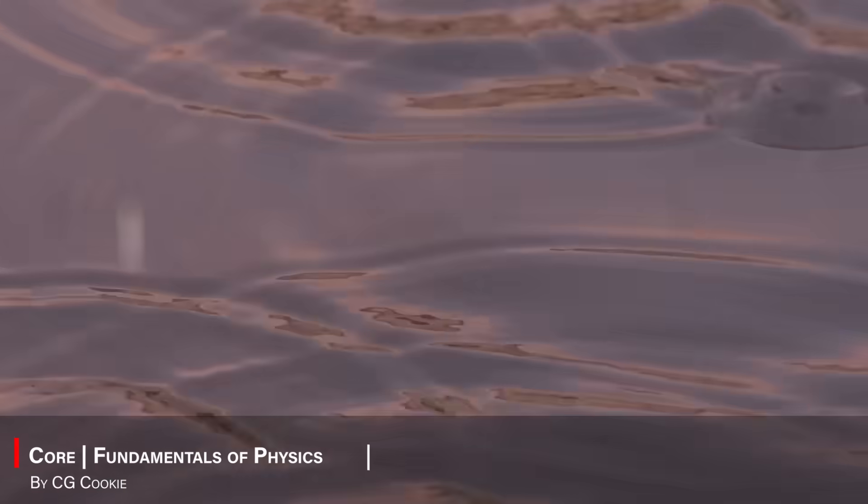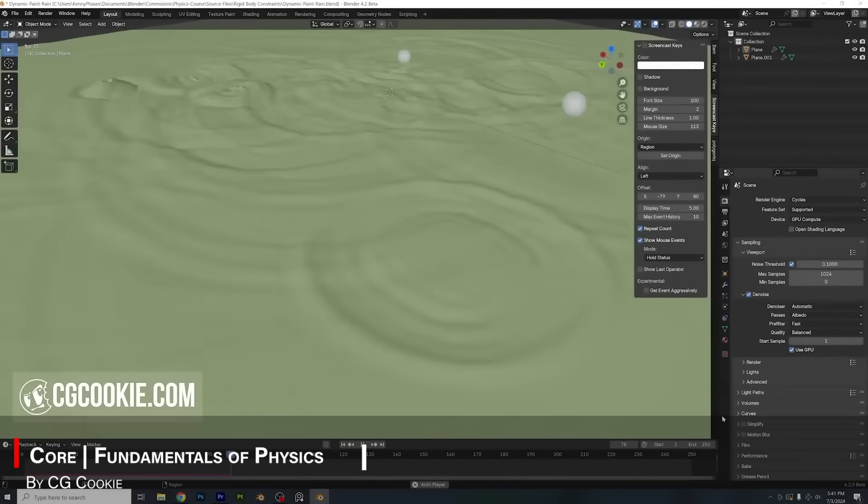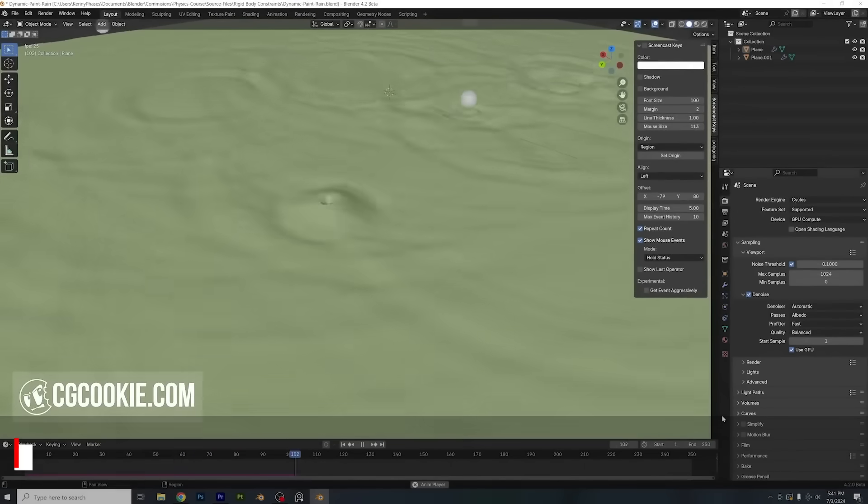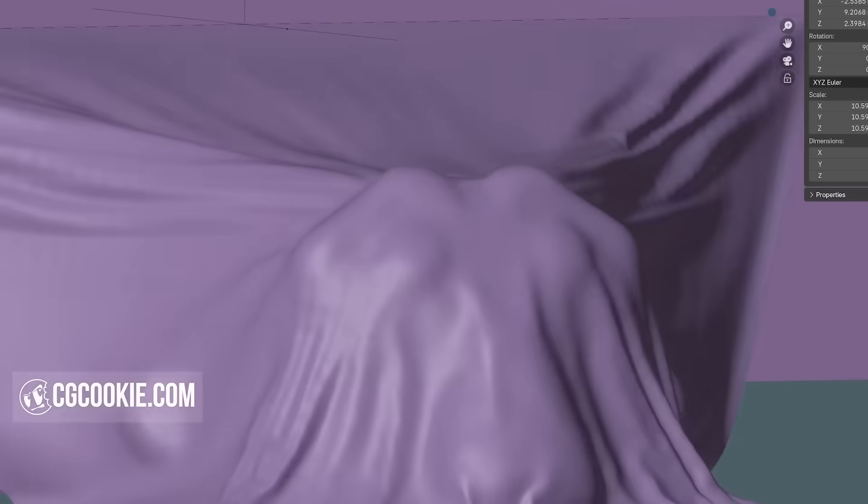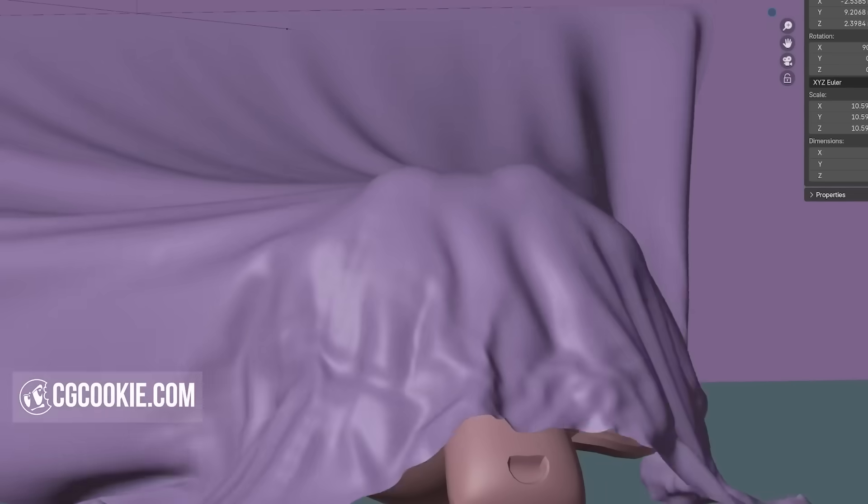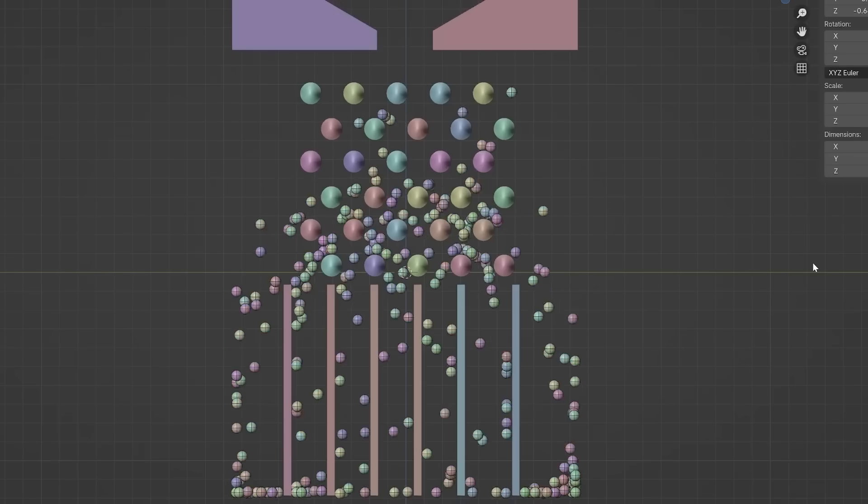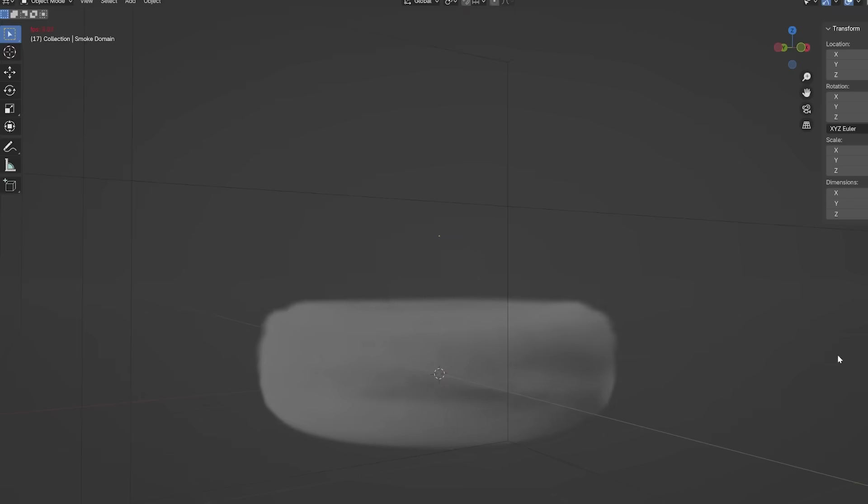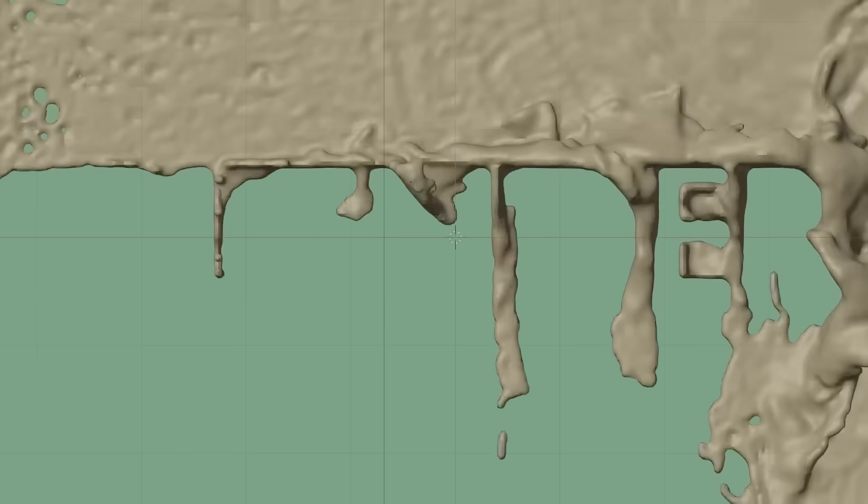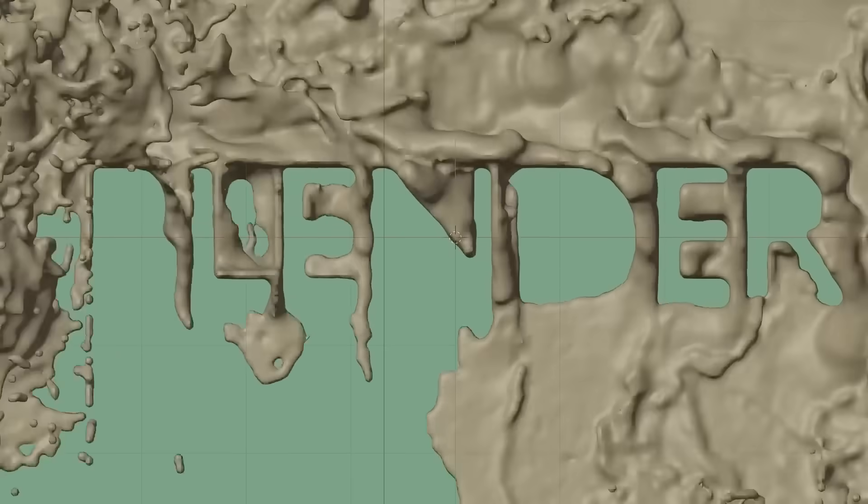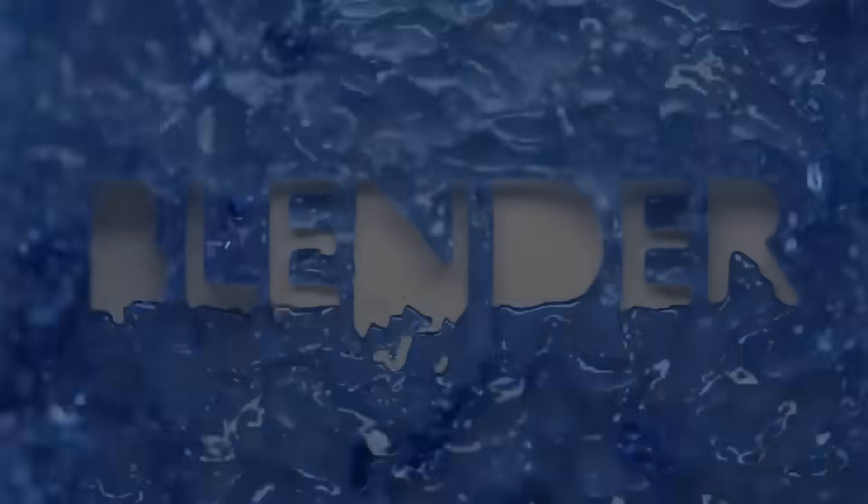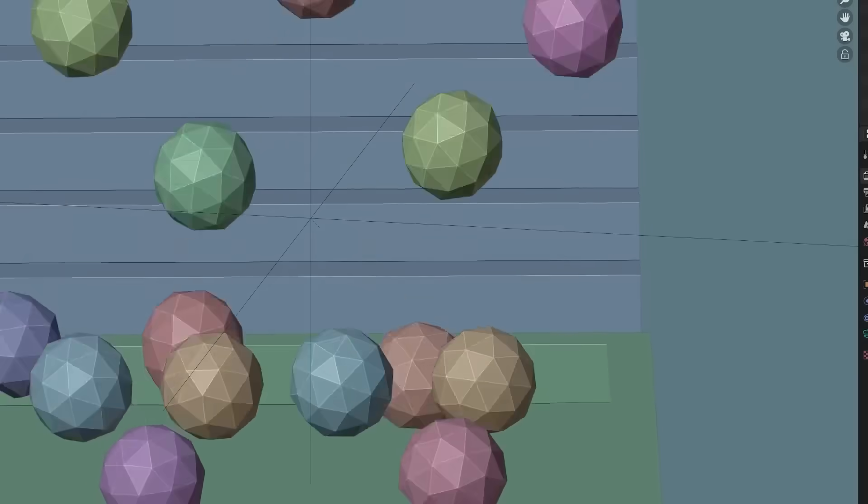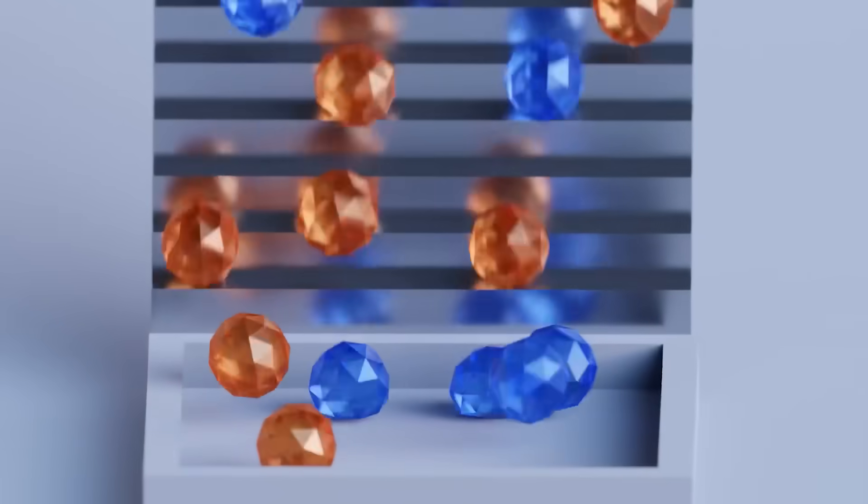The next course, called Fundamentals of Physics, by Kenny, covers a wide range of dynamic simulations, like rigid bodies, soft bodies, cloth, fluids, smoke and fire, particle systems, and dynamic pattern effects. And it will help you understand all that, and how to apply them practically inside Blender.